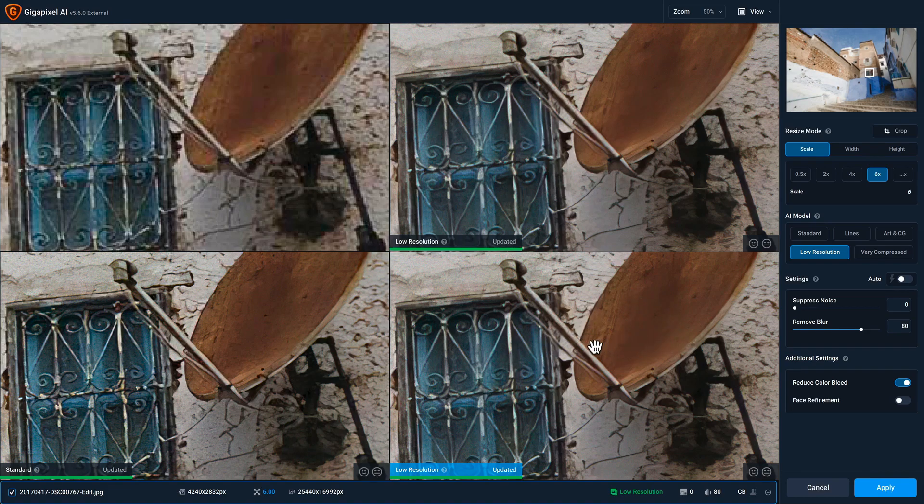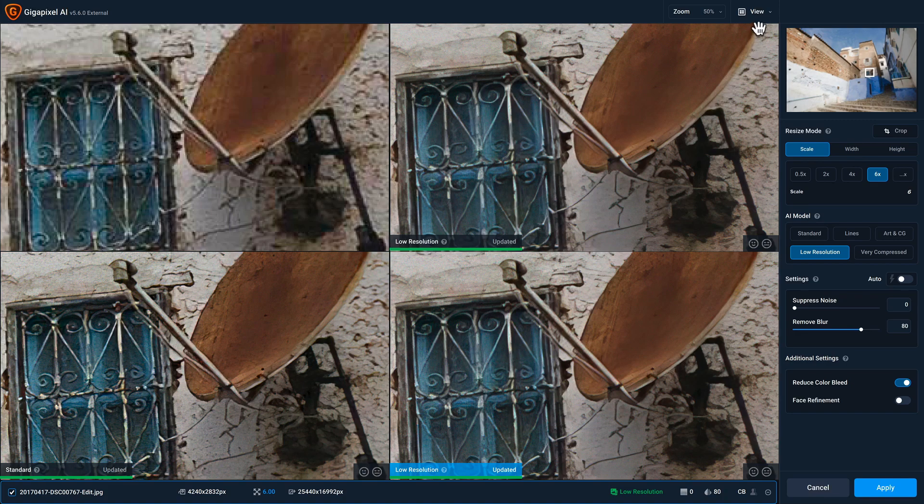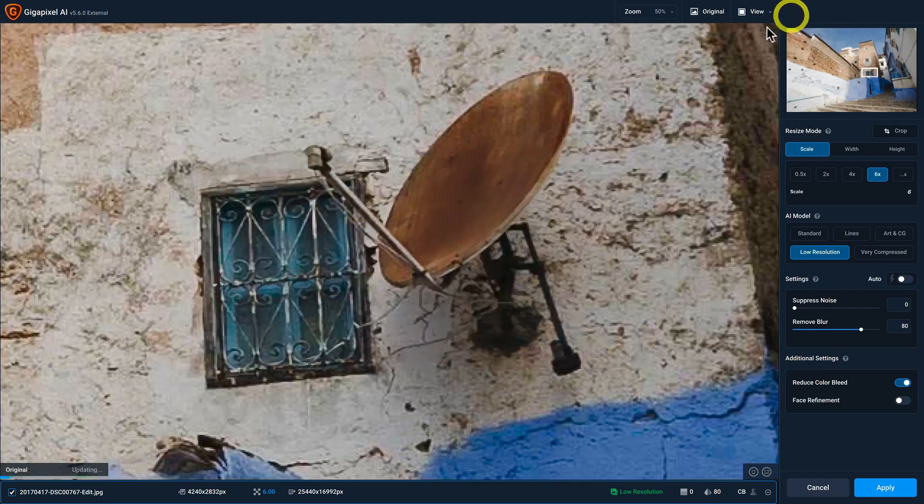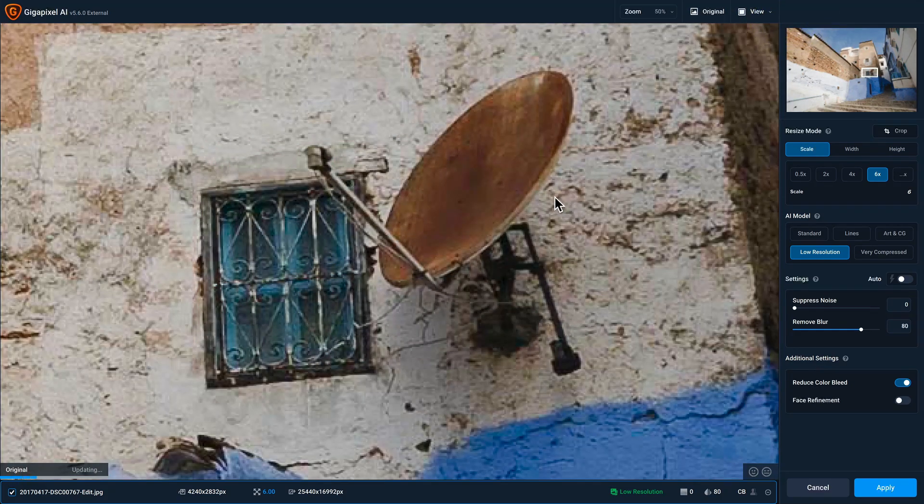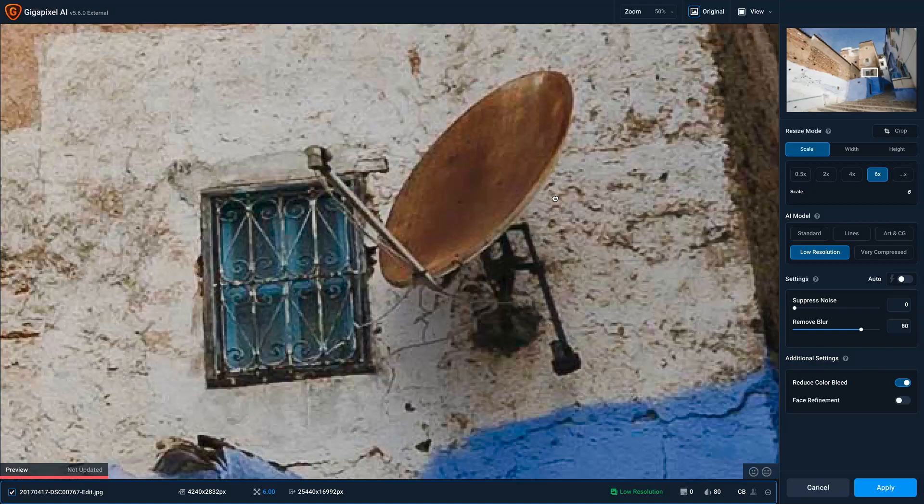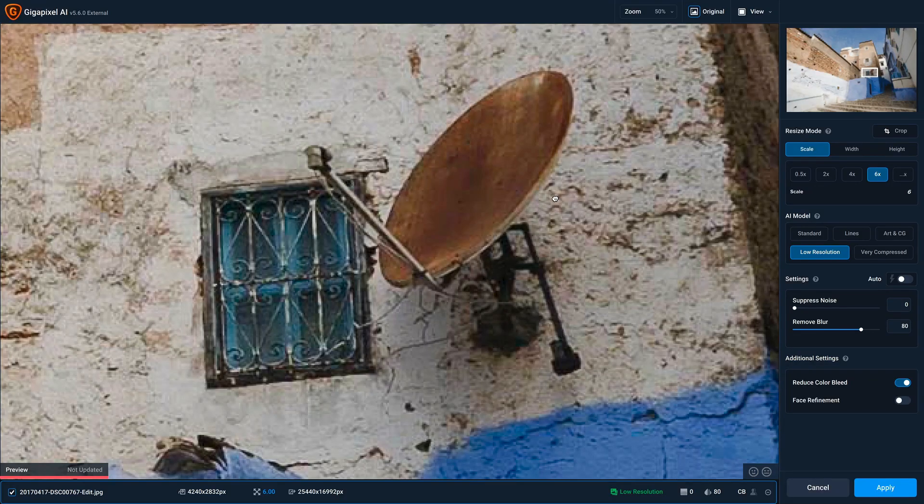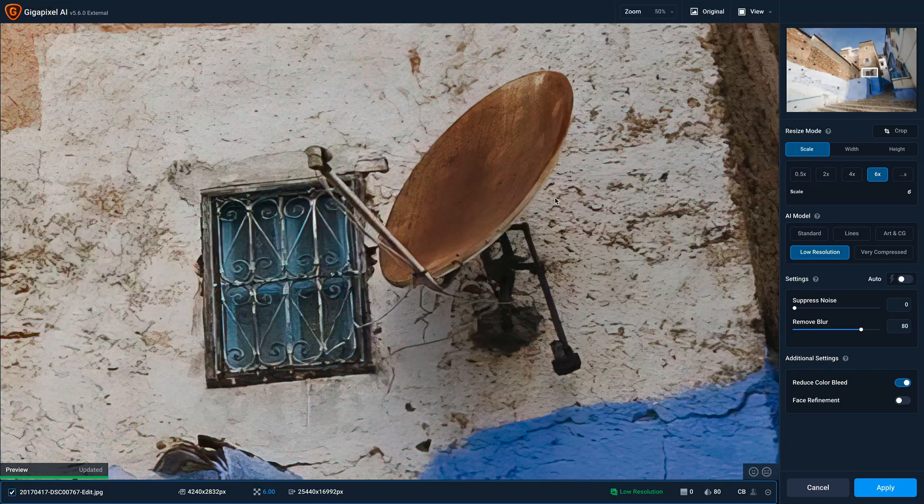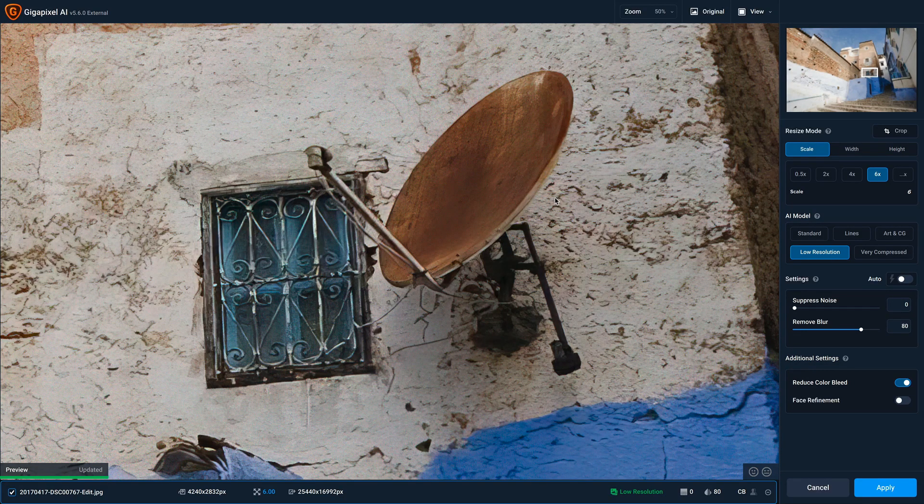So with this quadrant selected, I'm gonna go back to my single view to get a larger perspective. And if I click and hold, I can see the original version of this photo upscaled, and when I let go, I'll see the processed version.